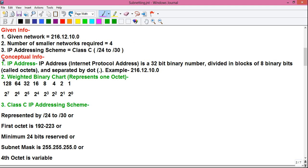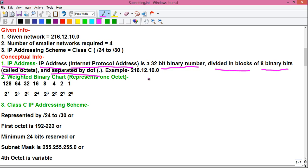Apart from the given info, you will need some conceptual info. The first is IP address. An IP address, or Internet Protocol address, is a 32-bit binary number divided into blocks of eight binary bits called octets, separated by dots. The word 'octet' comes from 'octa' which means eight. An example of an IP address is 216.12.10.0, where each number is separated by a dot — this is called dotted decimal representation.